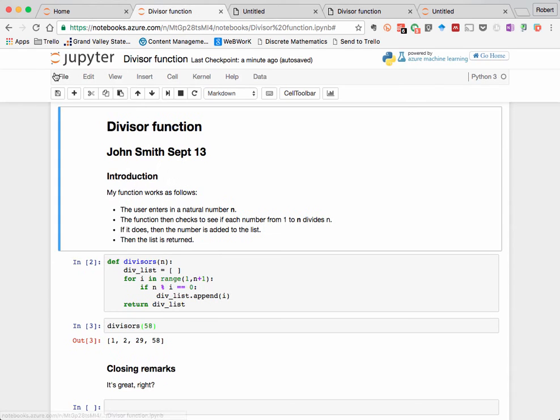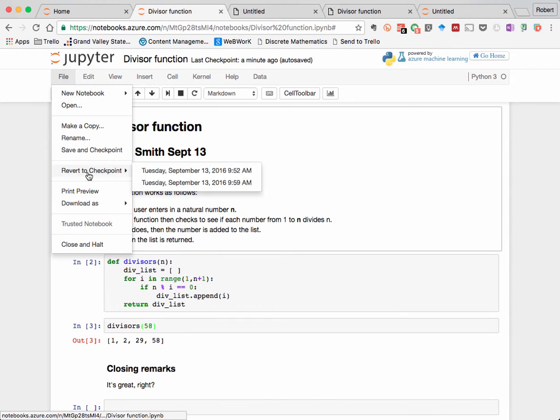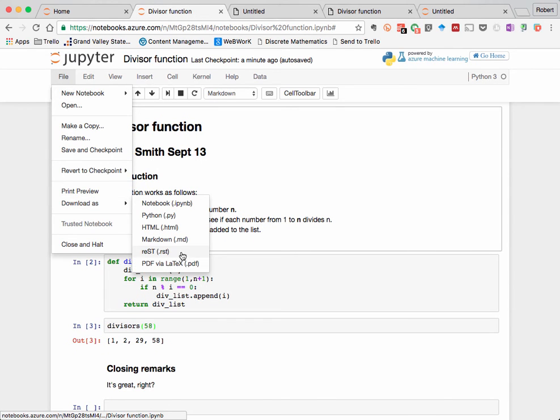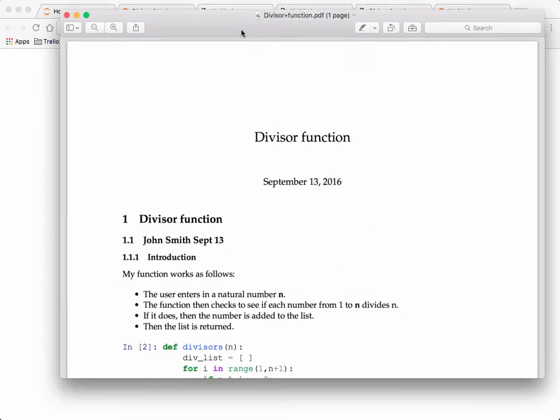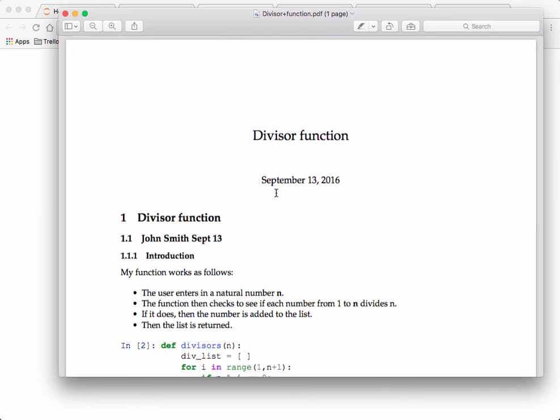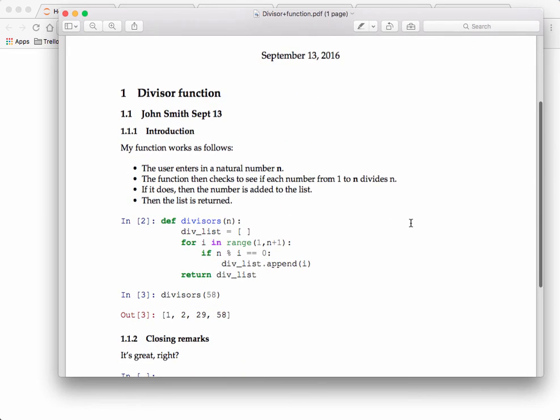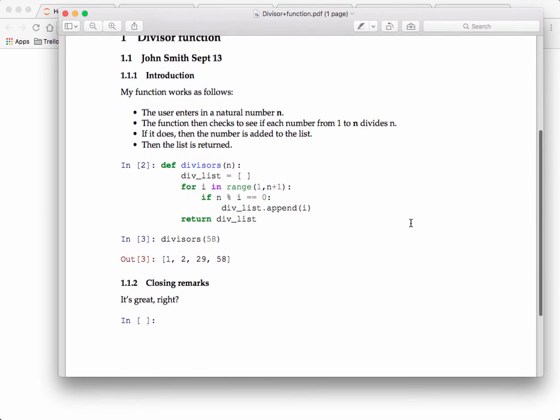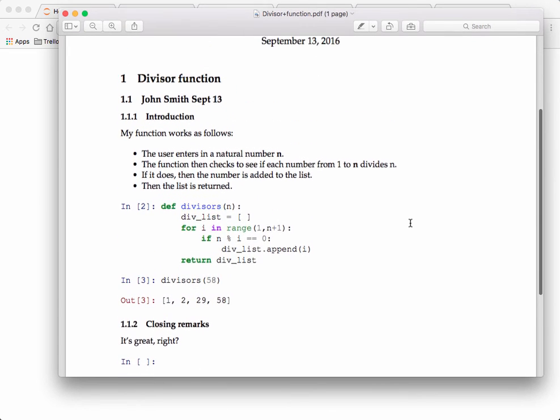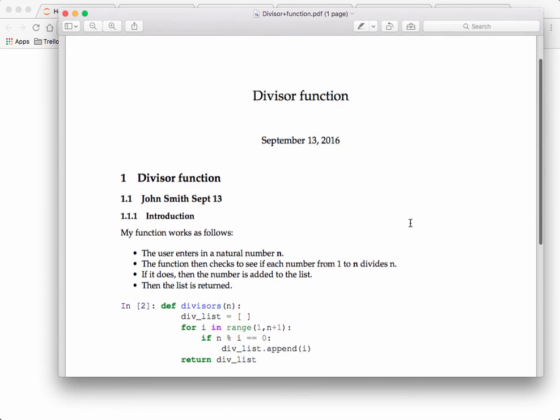Another option is PDF via LaTeX, which converts the notebook into a nice looking PDF using the LaTeX mathematical typesetting system. And once again, if you download as PDF, this is view only, and none of the code that you entered in is executable.